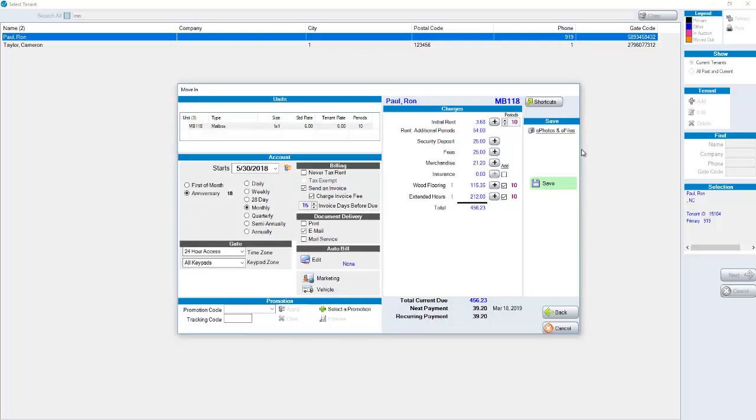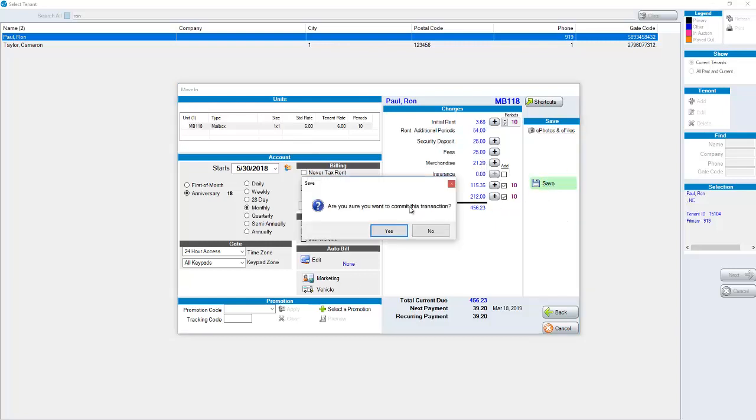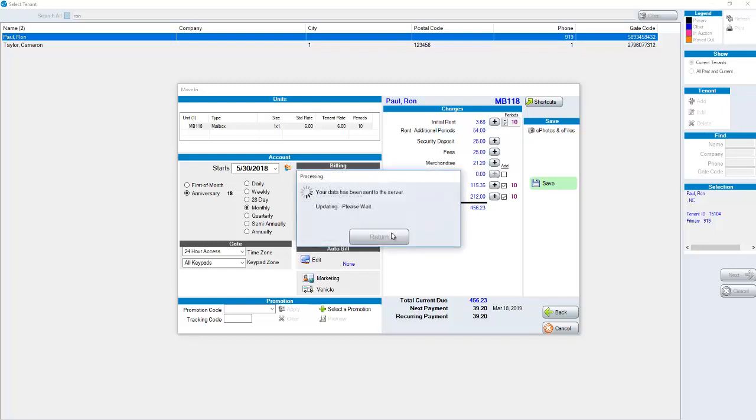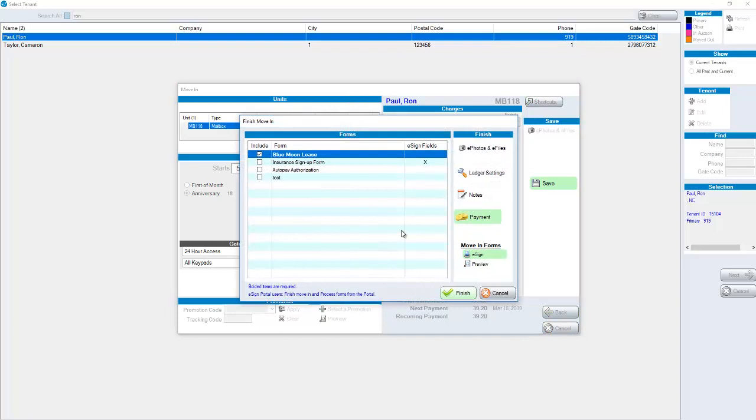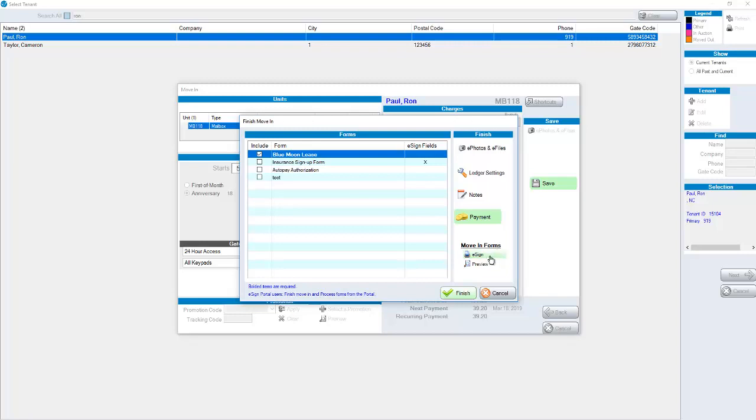Once we have our unit chosen, our tenant added or chosen and we make sure that our charges are correct we can click on save. Once we click save it'll ask are you sure you want to commit this transaction, you'll click on yes. At this point in time it's talking to our servers so now your information is on our servers and available to be viewed on any other computer that you have using SiteLink. At this point we can take a payment and process any leases or forms that we have set up in the move-in section. A typical form would be your lease, a lease summary, credit card authorization form, or insurance sign up form. At this point we can either print if you do not have e-sign set up or choose the e-sign option to have a paperless lease. Once that is done click on finish and you now have a completed move-in.